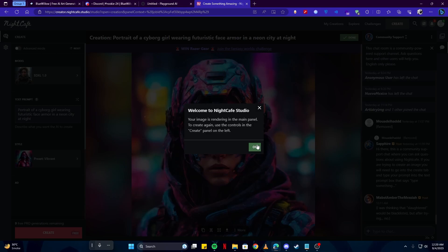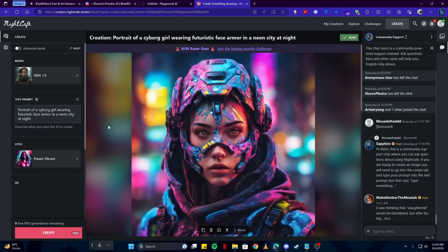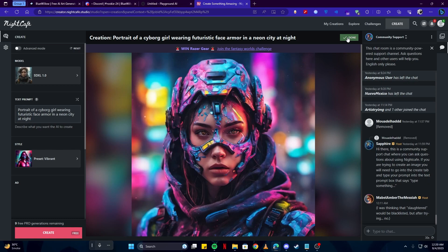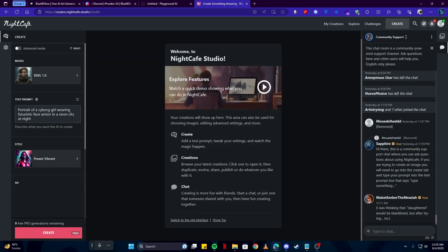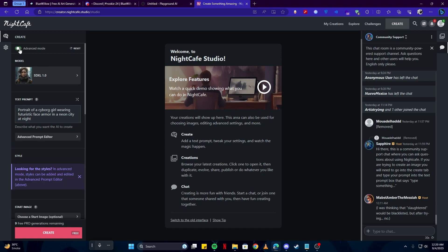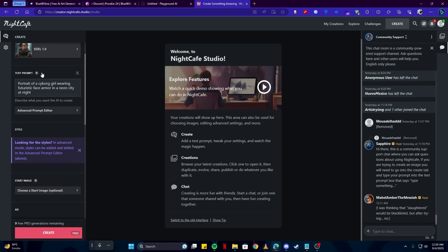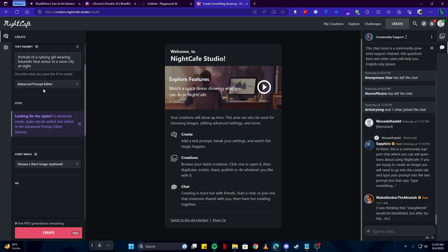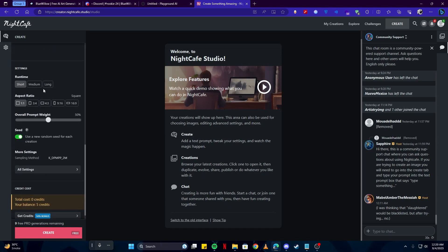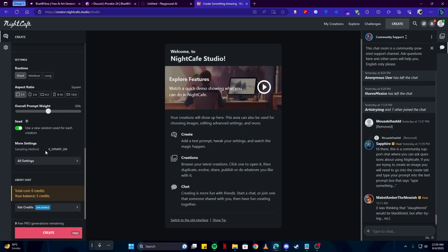Now you are here on their page where we will be using these tools to generate art for us. How this works is basically first you have to select the Advanced mode so you can have other tools which you will be using. We can set an aspect ratio, for example, if you're looking for something in a portrait format or a landscape format. I will do widescreen 16x9.